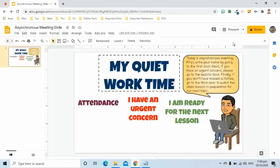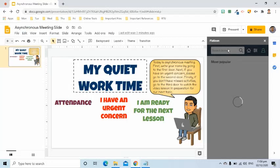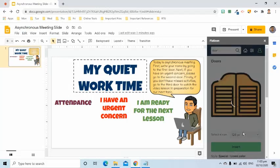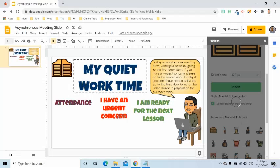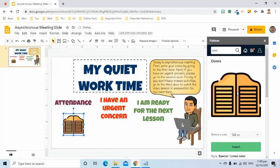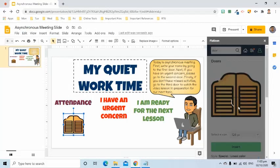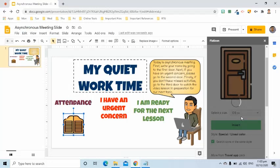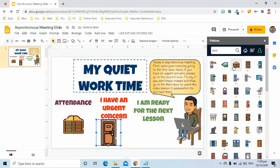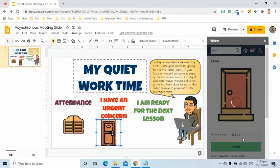Now that I have already installed Flat Icon, I will start using it. I will click the add-ons tab, select Icons for Slides and Decks, and pick Start. On the right side, I will enter the keyword 'door'. I will choose one and click the insert button. I will move the door icon under the attendance text. I will look for another door and move it to its correct position. I will again search for another door icon and insert it to the slide, then move it to the correct area.